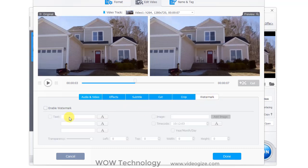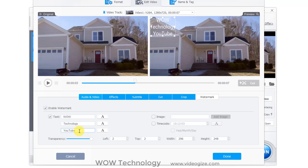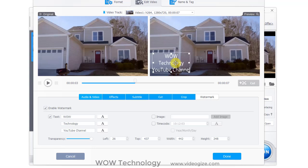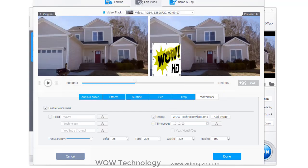You can add watermark in your video to protect its ownership. Simply enable watermark and type text here. Adjust position of your watermark. Now adjust transparency. You can also add logo image in your video.